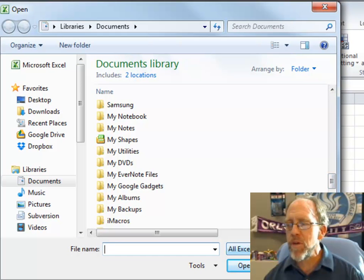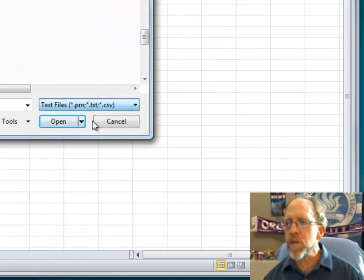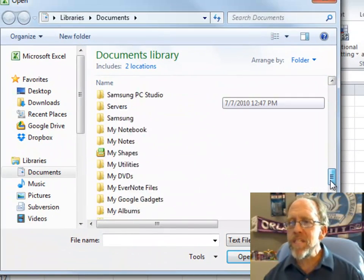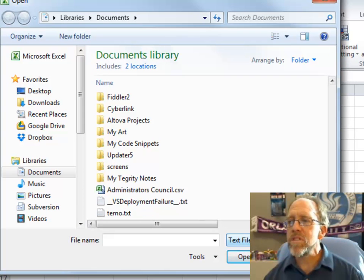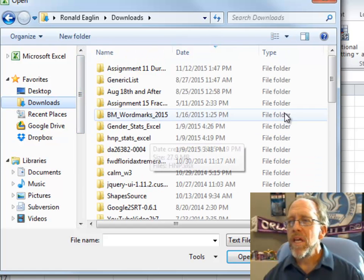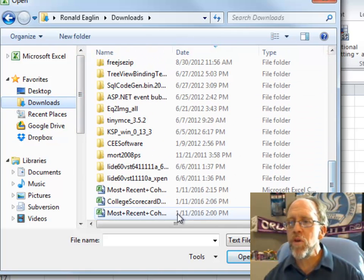It came to me as a comma-delimited file, so I need to choose CSV. The reason I'm bringing this one up in Excel is it allows me to do the cleaning of this data much easier. It's in my downloads.